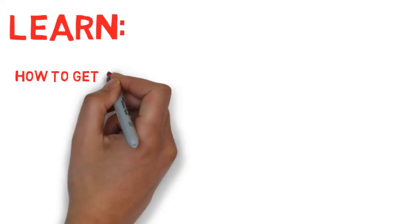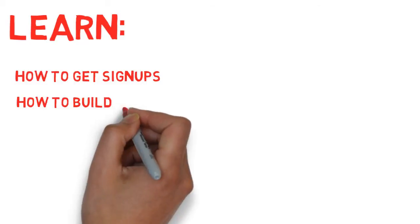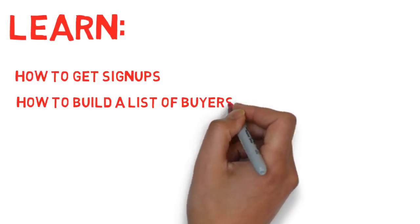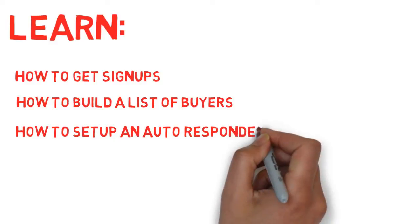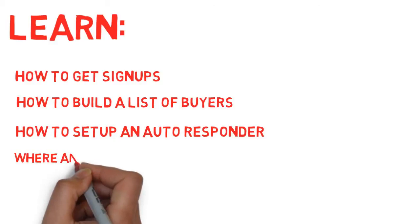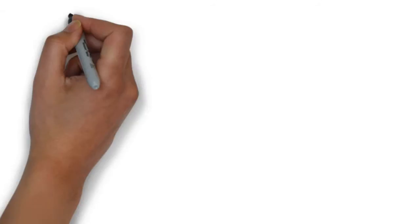Learn how to get signups, how to build a list of buyers, how to set up an autoresponder, where and when to advertise online, and much more.